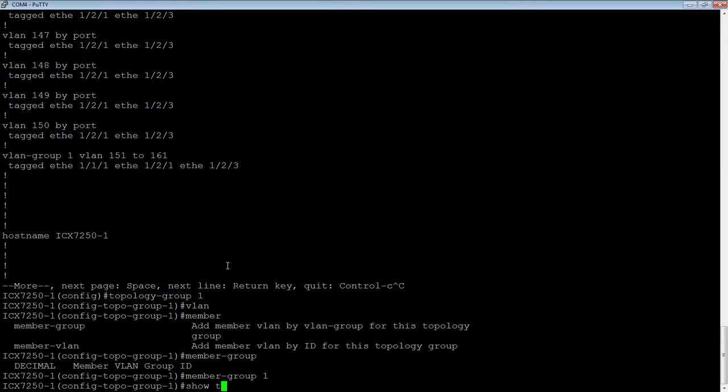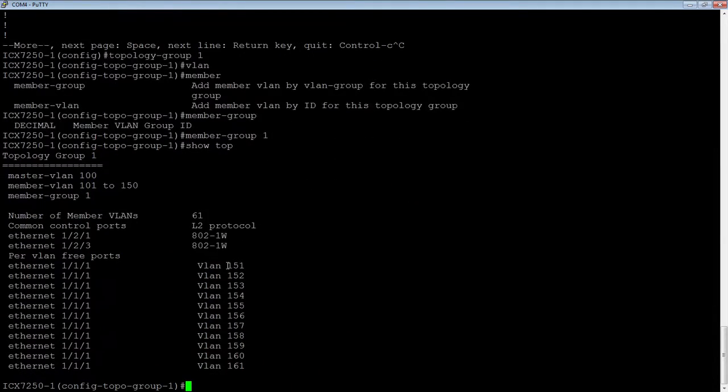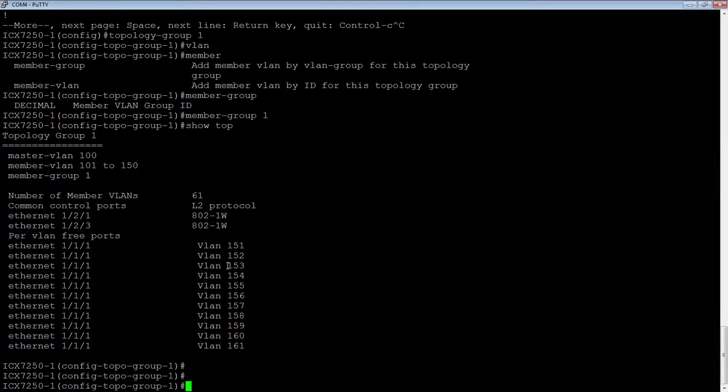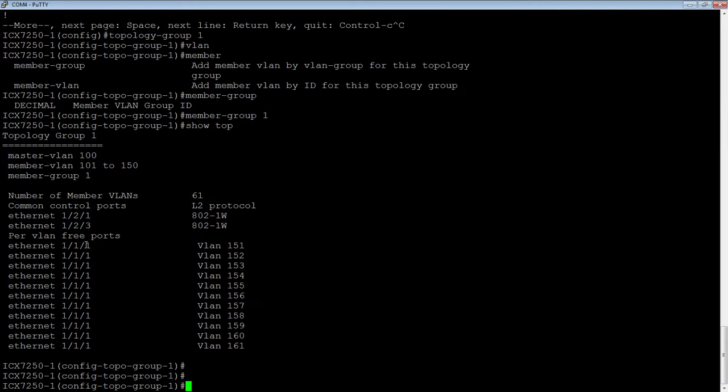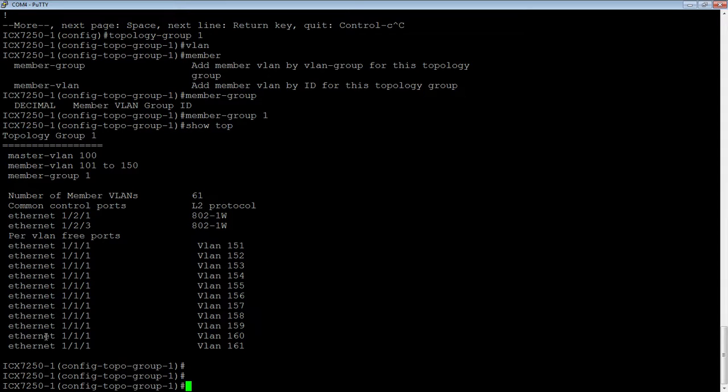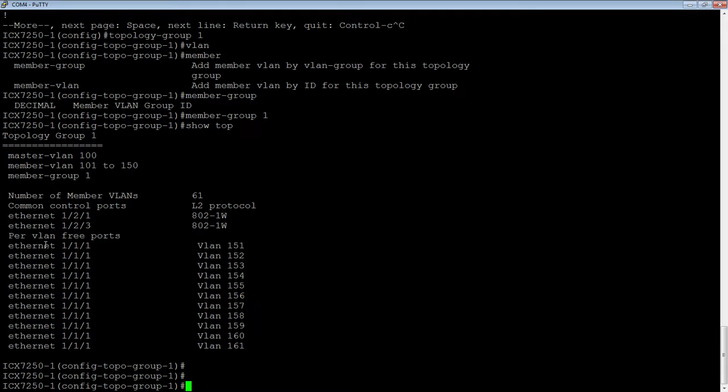If I do a show topology group again, you'll now see that I have VLAN 100 as my master, 101 to 150 as members. I have a member group 1. I now have 61 VLANs, layer 2 protocol with 802-1W, and you'll see that I have all these free ports. Ethernet 1/1/1 for VLANs 151 to 161 are all considered free ports. That's because those are interfaces in my VLAN group that are not part of the master VLAN. They're not going to be protected by that layer 2 loop avoidance mechanism.